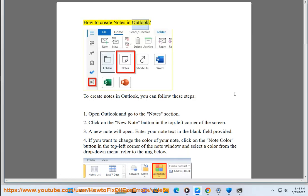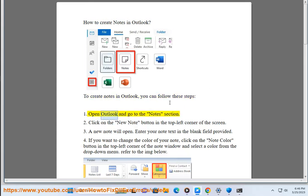How to create notes in Outlook. To create notes in Outlook, you can follow these steps. 1. Open Outlook and go to the notes section.